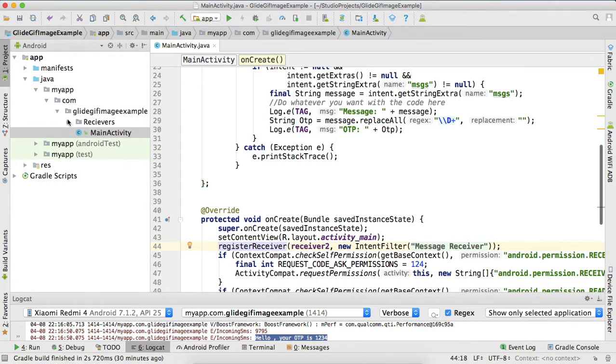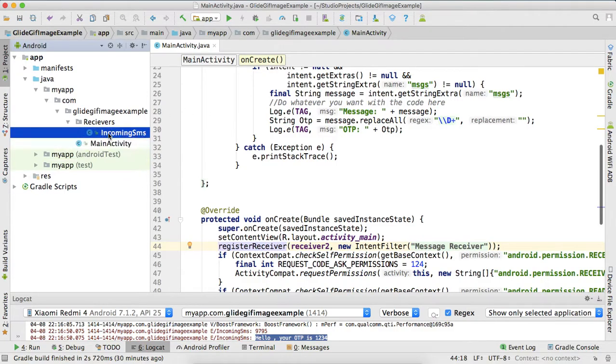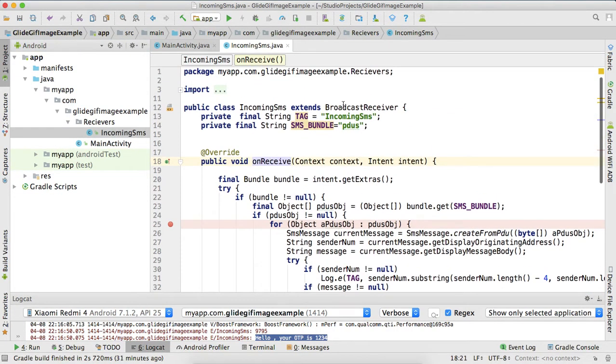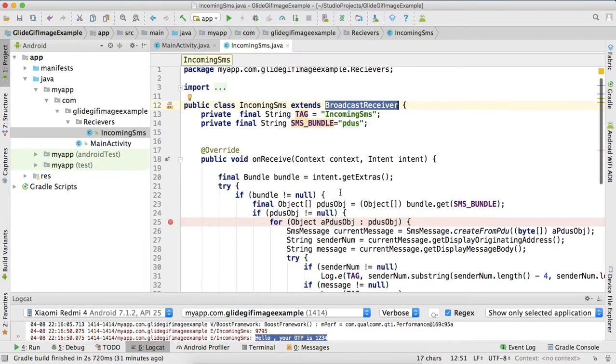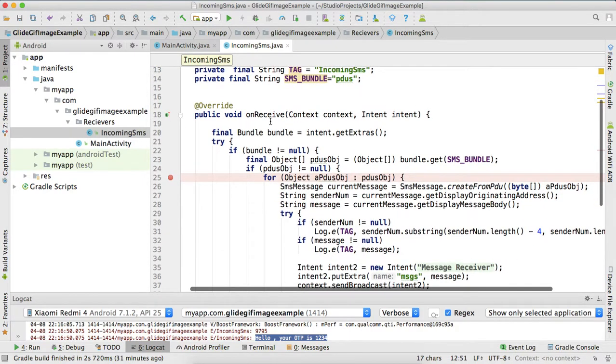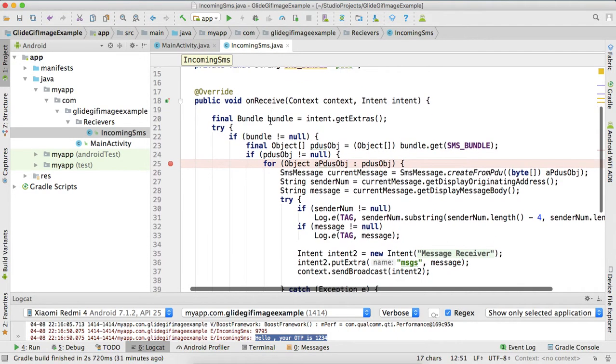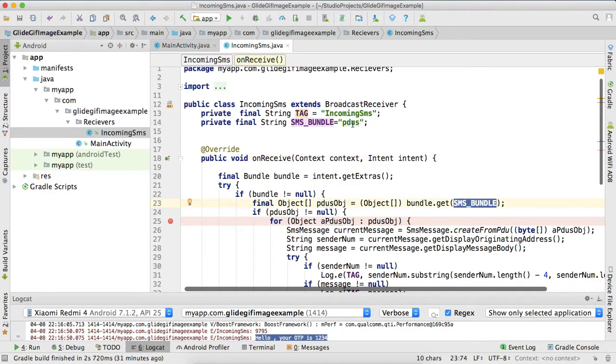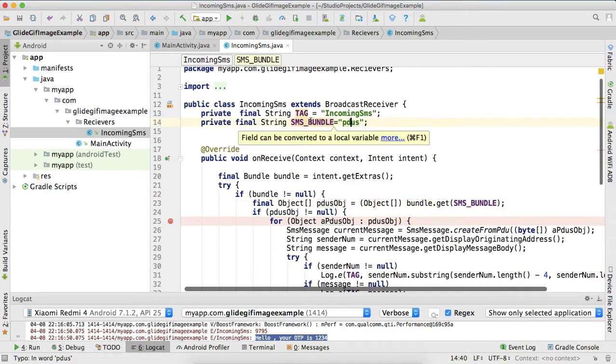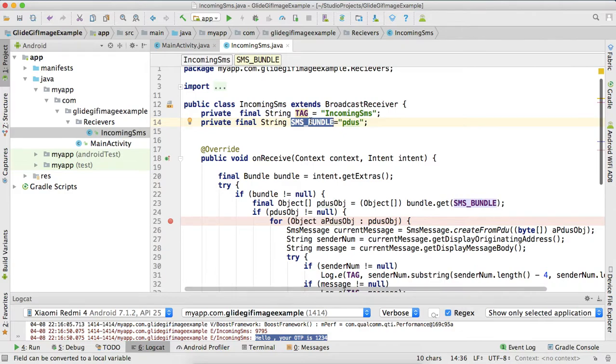This is my receiver, this is a broadcast receiver, a global receiver for my application. What it does: when someone or some server sends some OTP or SMS to my phone, then this code will run. This code will only run when you have the permission. So what it does, it will receive the intent and here I am filtering this intent with SMS bundle.